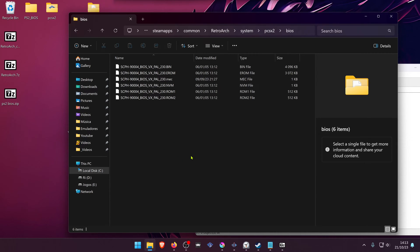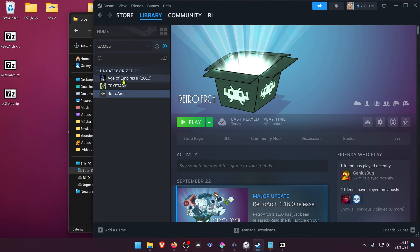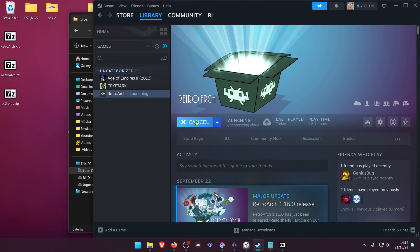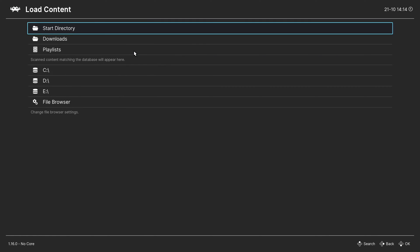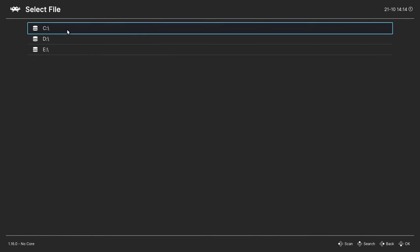Now PCSX2 is installed on the RetroArch Steam version and everything should be working correctly. Go to your Steam library, run RetroArch, then go to Load Content and run a PS2 game.